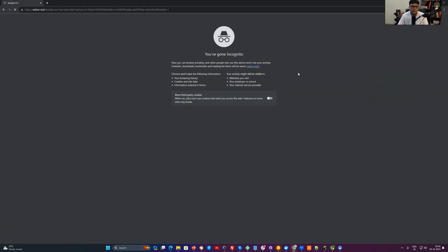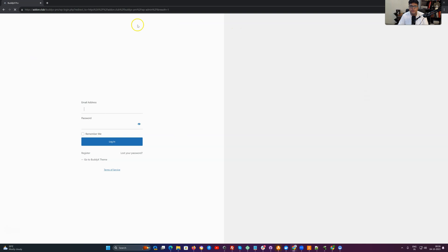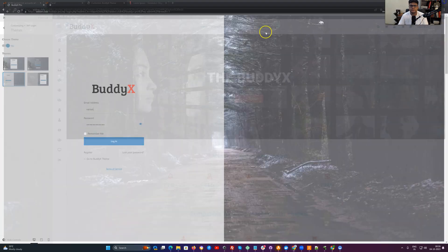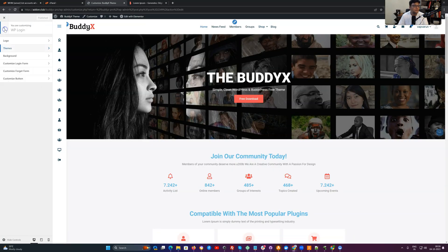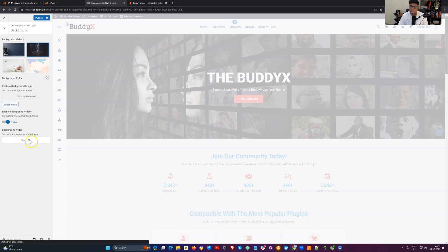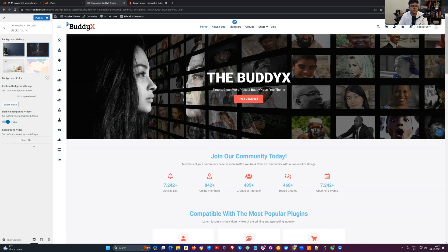We have also given flexibility to include a video background. That can also be included there. If you go to the background section and enable the background video, you just have to make sure you have uploaded an mp4 file with a smaller size, not a big one, so it can be used as a video background.